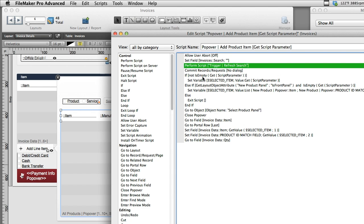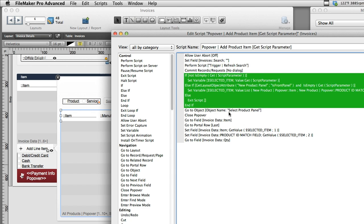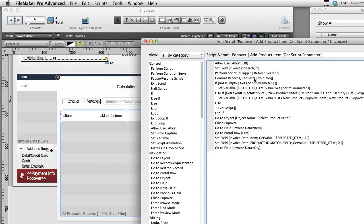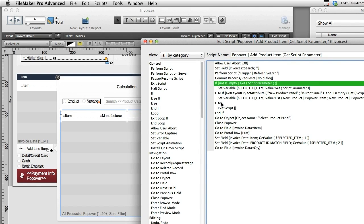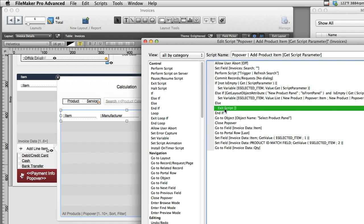Now right here is where it gets interesting and we have our three possible scenarios. Remember, we said we called this script from three different situations. Well, if we call this script because we're actually dismissing this dialogue, there won't be any script parameters at all passed when this script is activated. And therefore, it will actually start the if statement here, ignore this else if statement here, and then exit the script right here.